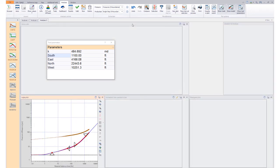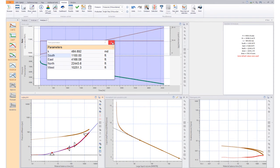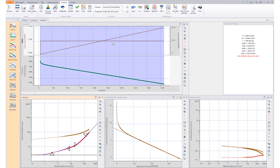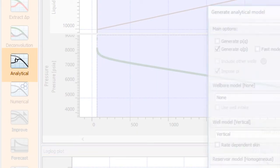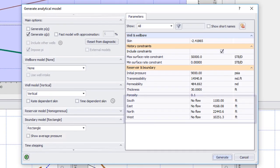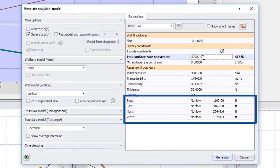We return to the standard view and close the tool parameter window. We click on the analytical icon and we see that the model with the parameter values has been transferred to the analytical model.